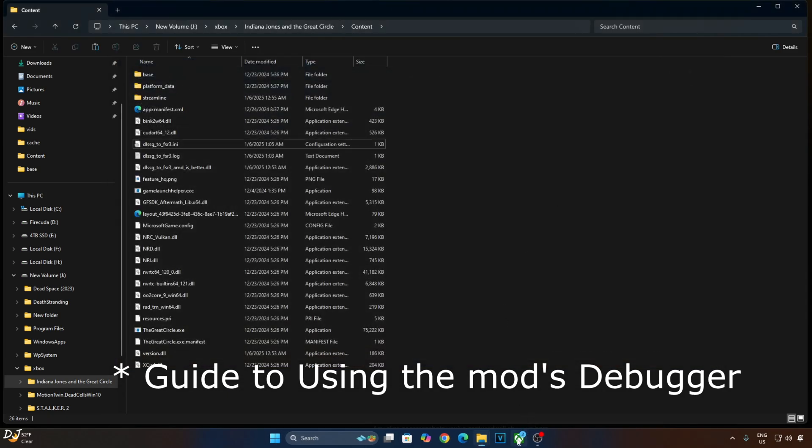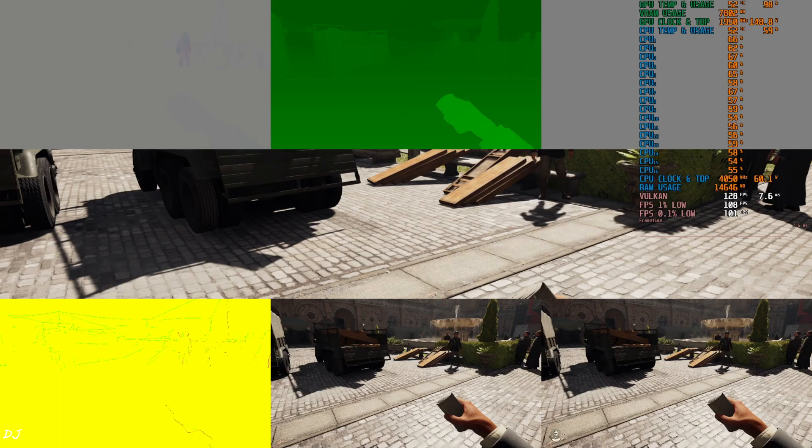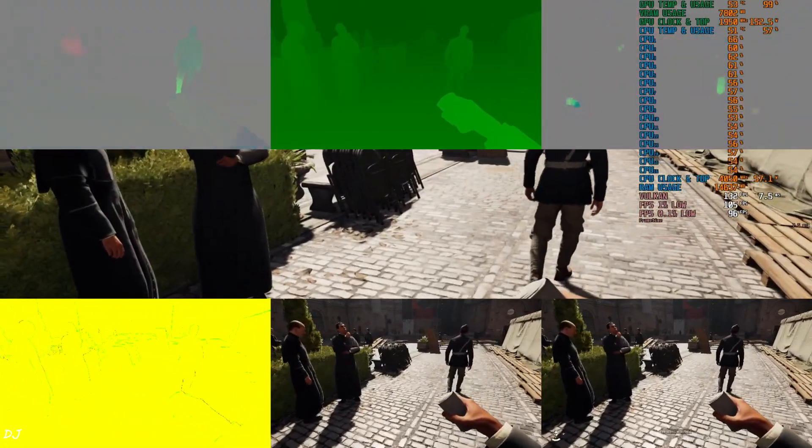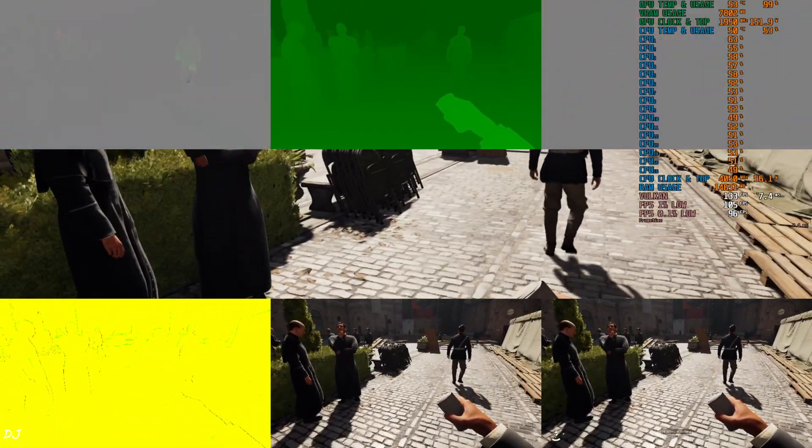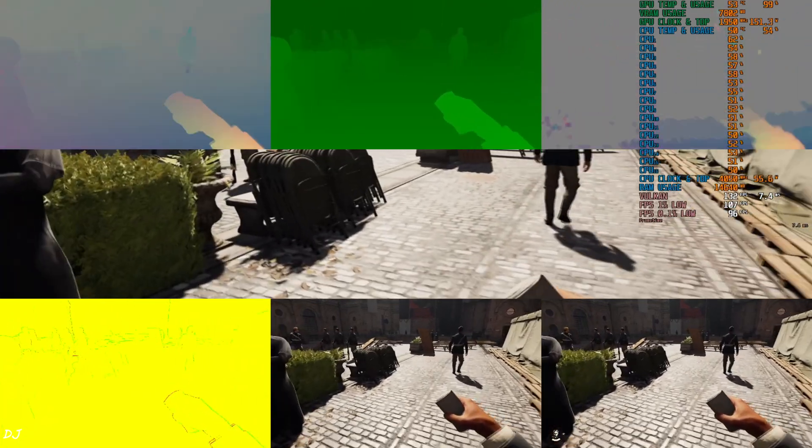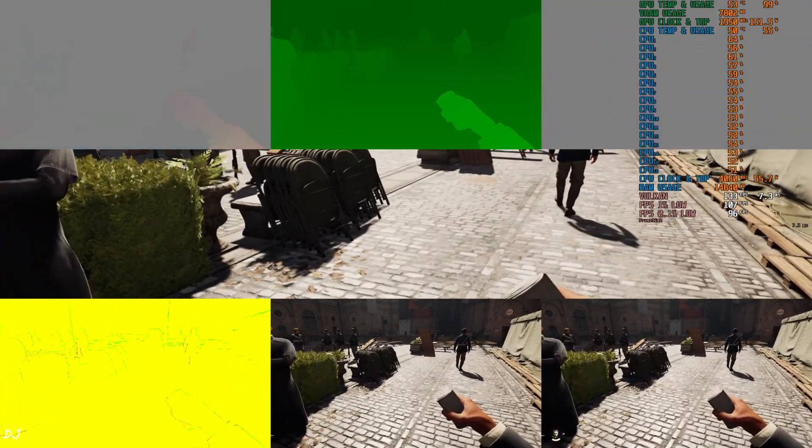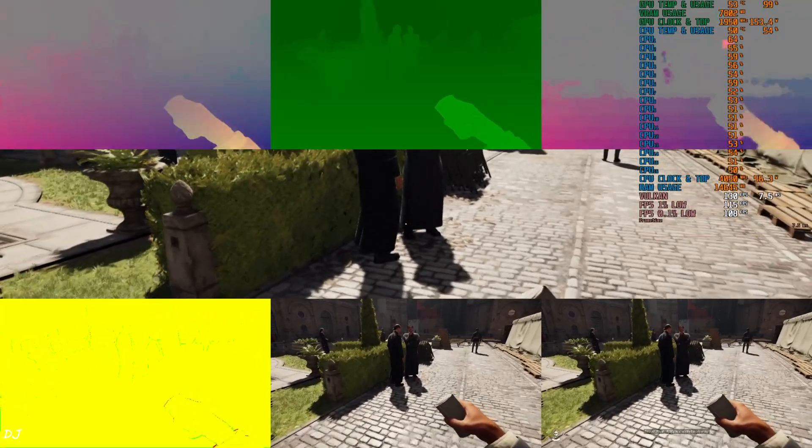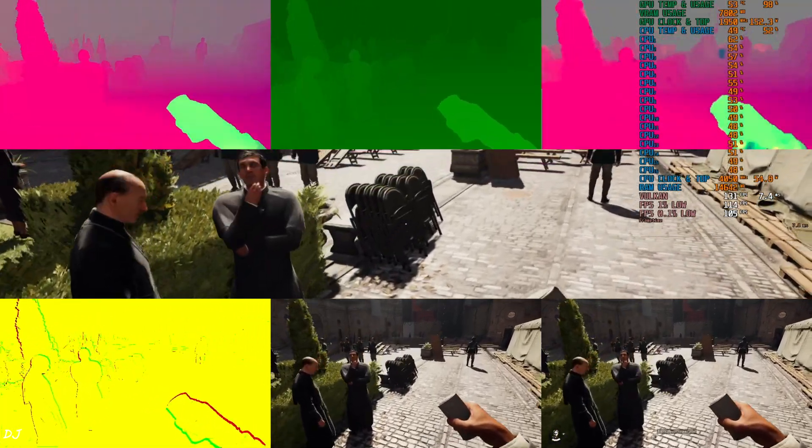Launch the game. Just enable DLSS frame generation from the in-game settings and the debug overlay will work automatically as you can see. Displays are working properly for all of the images. No HUD elements are visible in the bottom middle image. The display should not be black for any image. The color palette should be exactly the same for both bottom middle and bottom right images. Everything seems to be working properly.